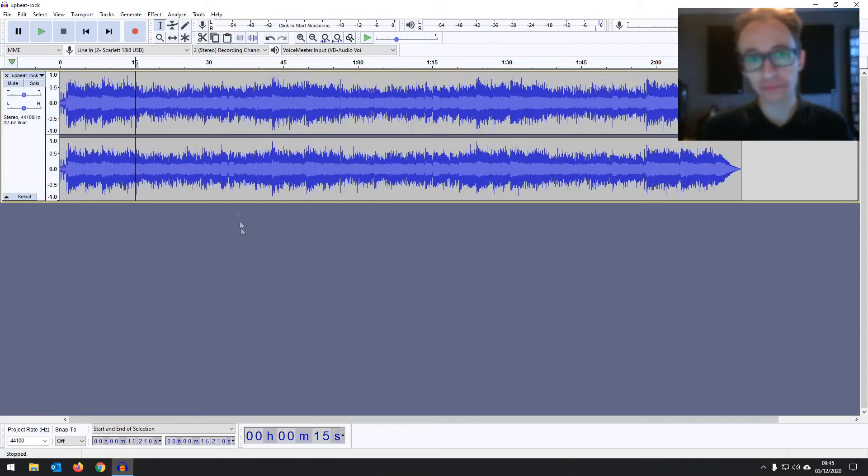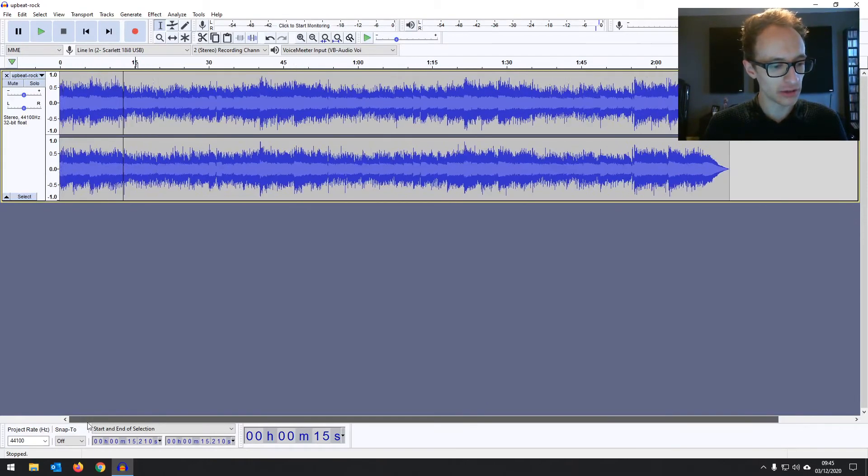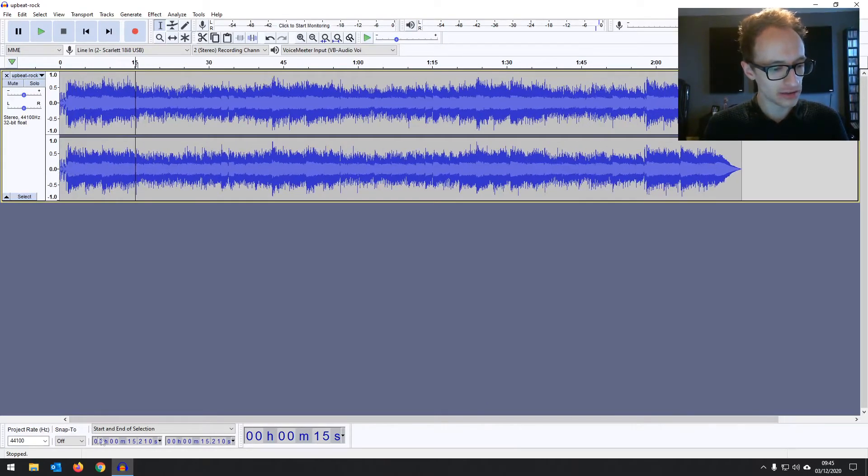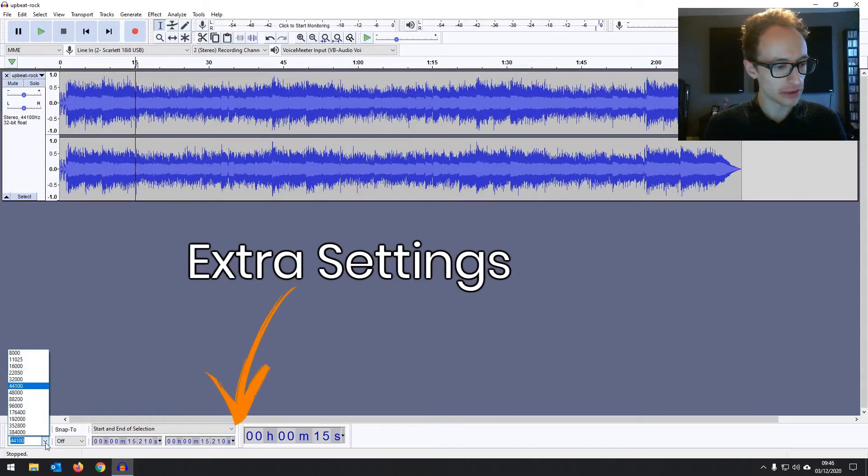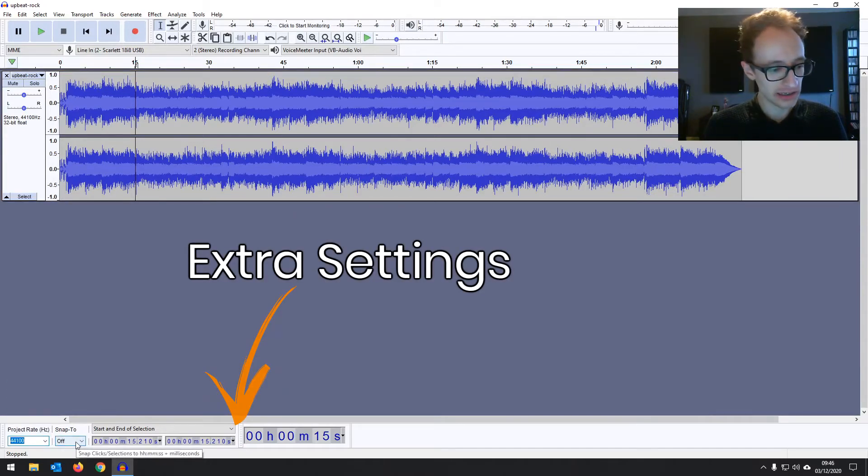And then last but not least at the bottom of your project window right down here below the scroll bar you've got your project sample rate. That's something we'll be going into in a later video.